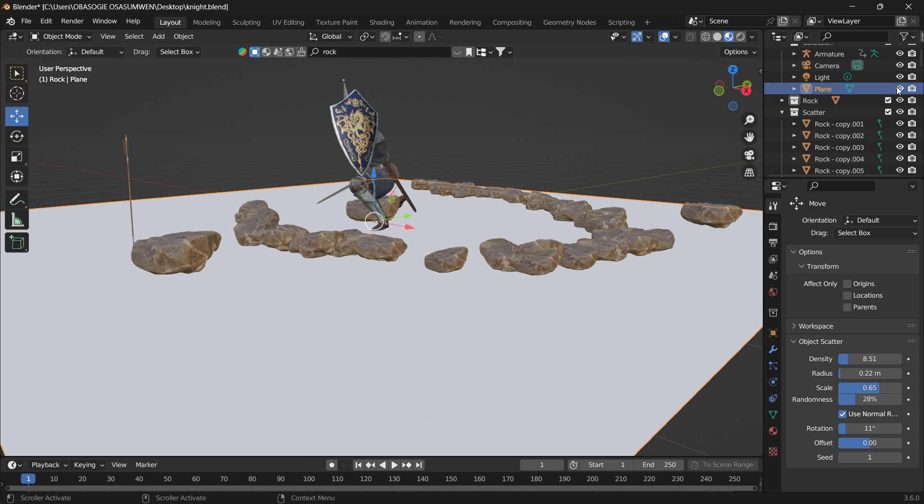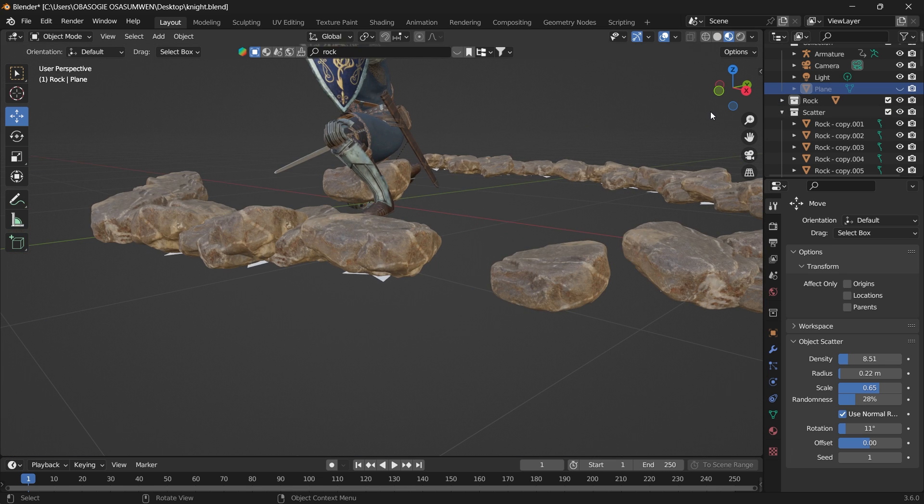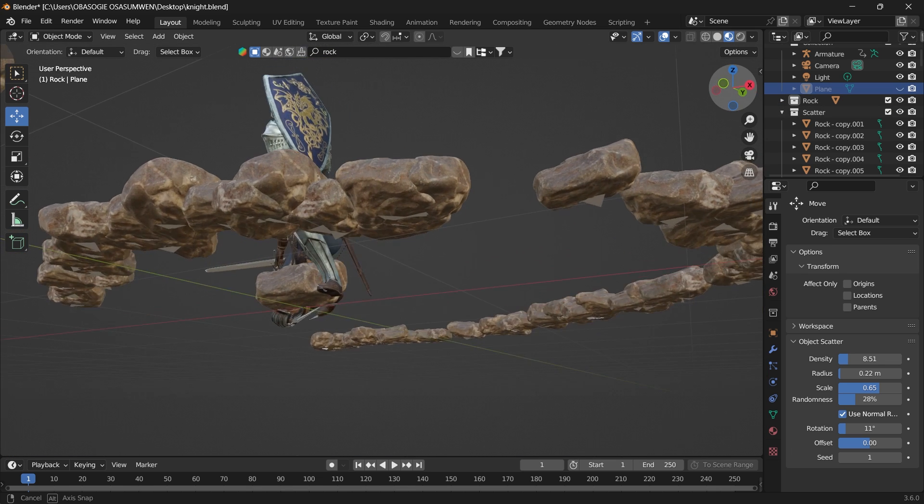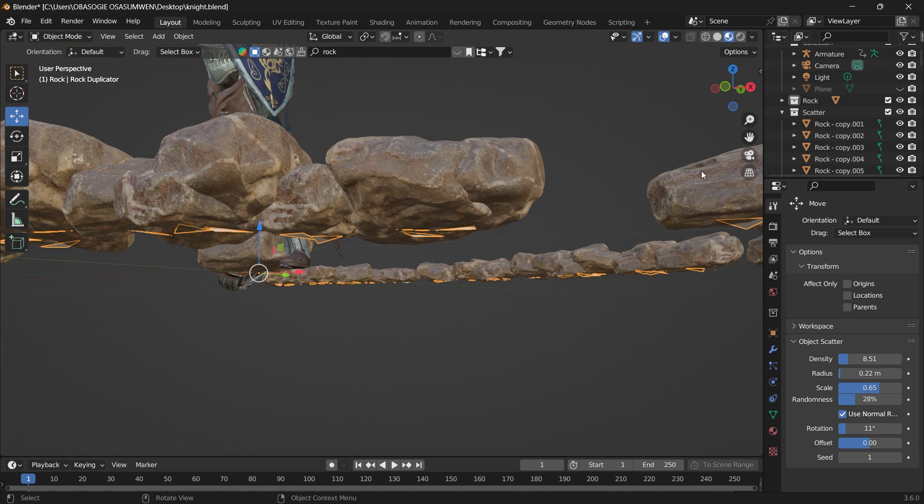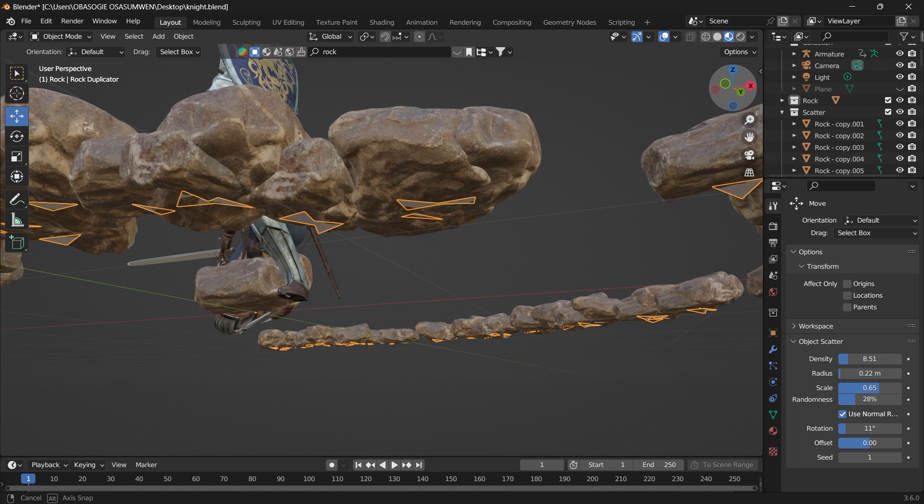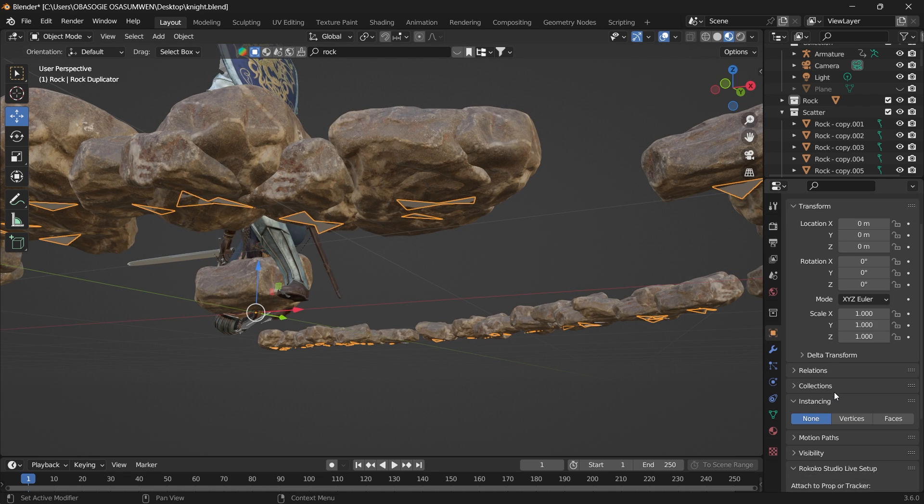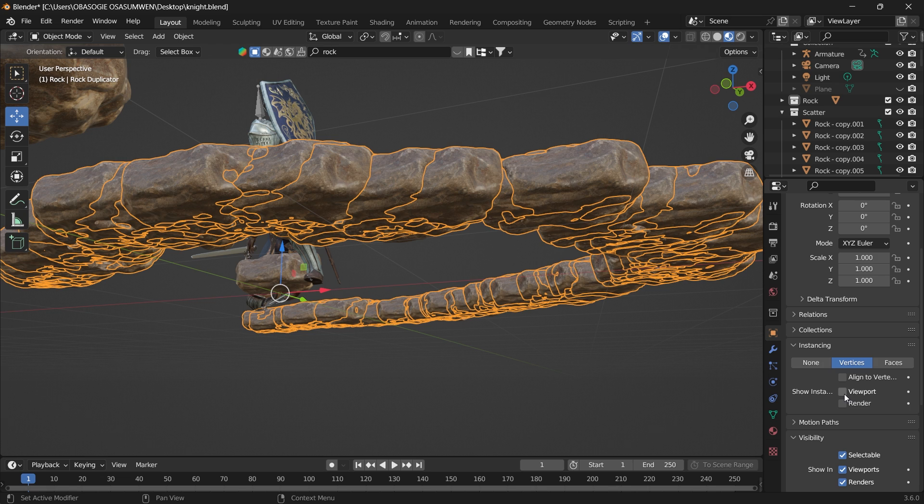Let me turn off this plane. There's something you'll notice: these planes under the instance objects. To get rid of this, it won't show in your render, but to get rid of it in your viewport, you can go into your object under Instancing and toggle it off under Show Instance.